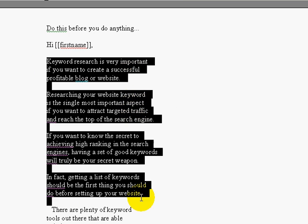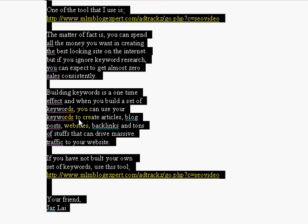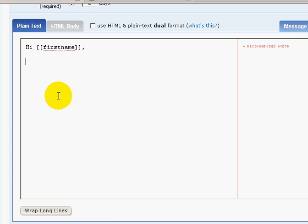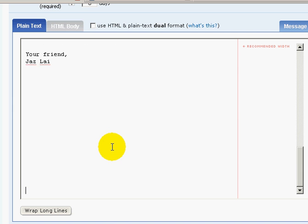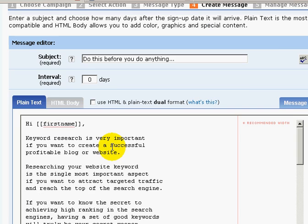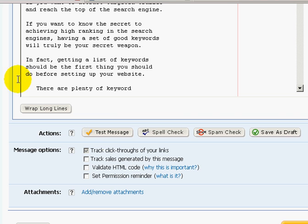Here's the rest of my articles — copy and paste it all in.